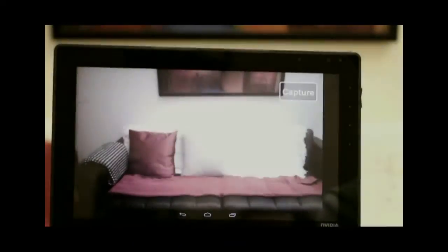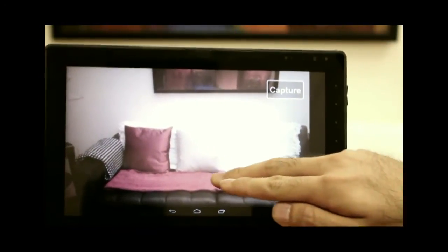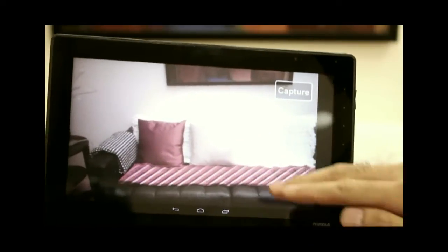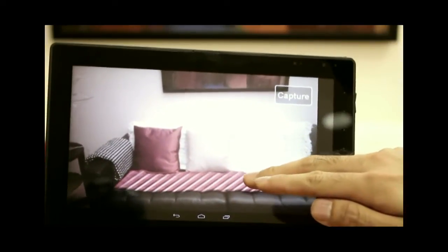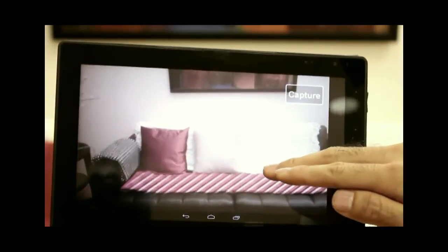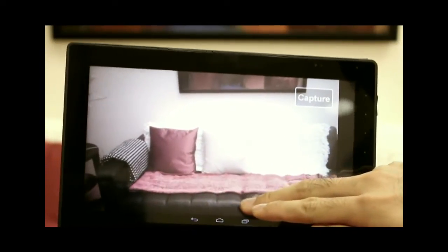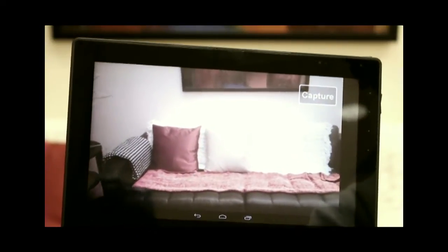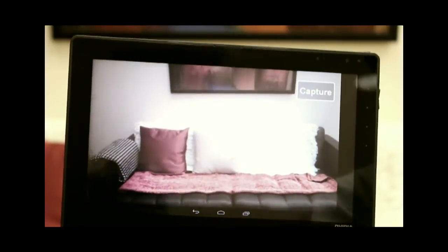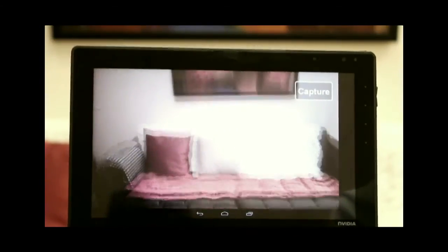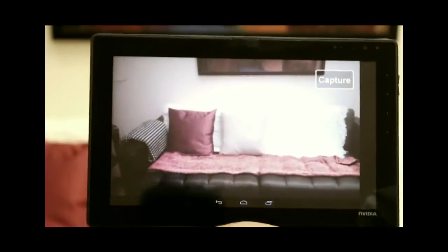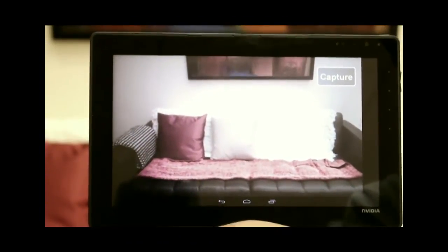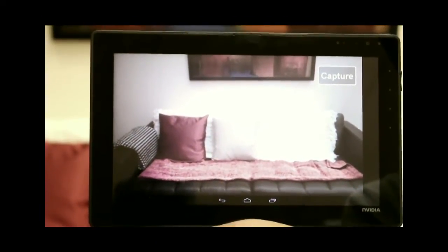Here we show our edit propagation running on a tablet. In this example, the user brightens the red blanket. The edit persists despite camera motion and occlusion.